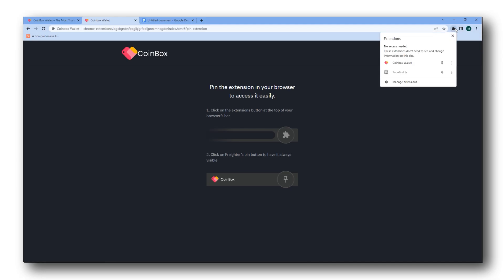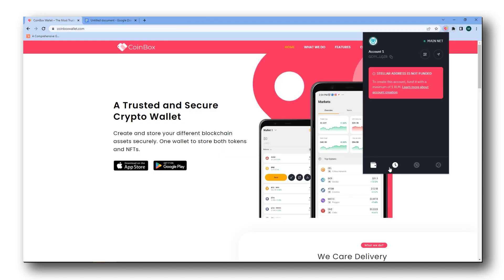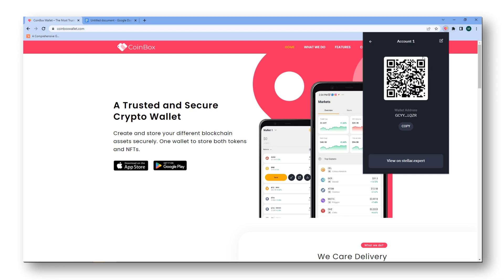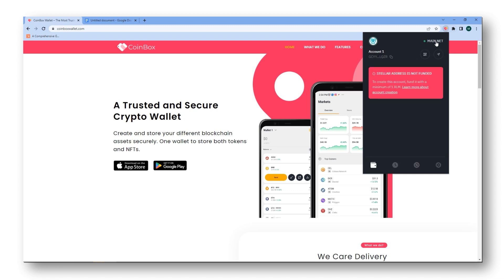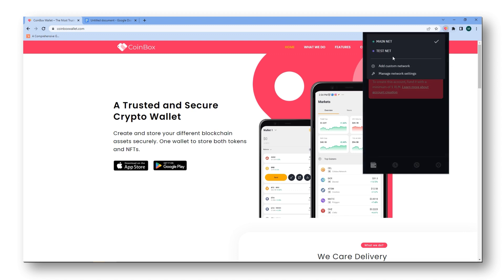Now, you can simply pin the extension to your browser. Opening the extension, you can view and copy your wallet address. Next, you can switch between the networks.